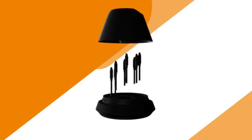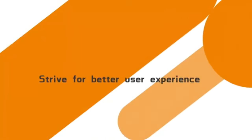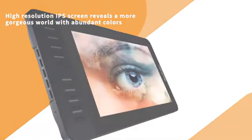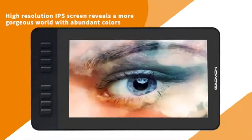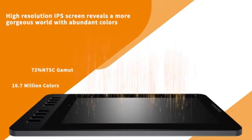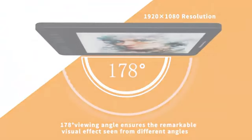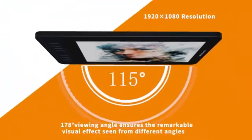Despite this limitation, the Gaomon PD1161 remains a compelling option due to its affordable price range, customizable keys, full HD resolution, and included stylus pen.